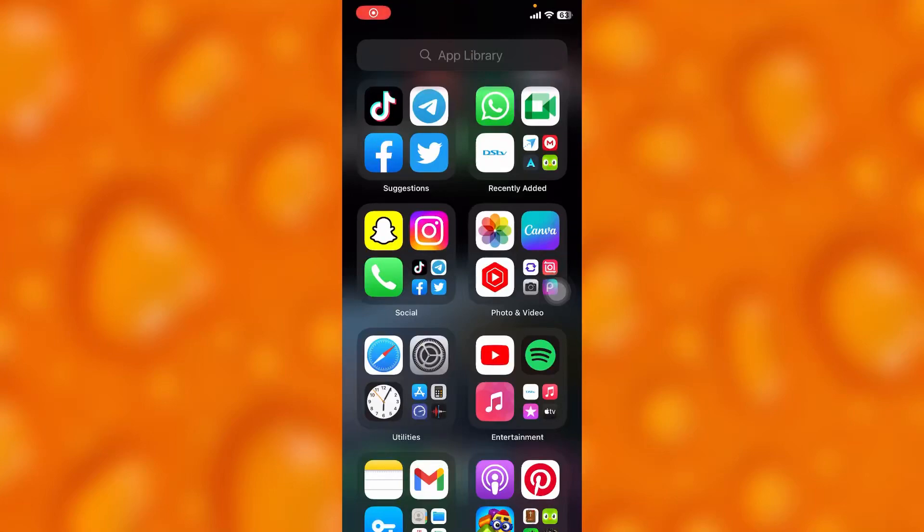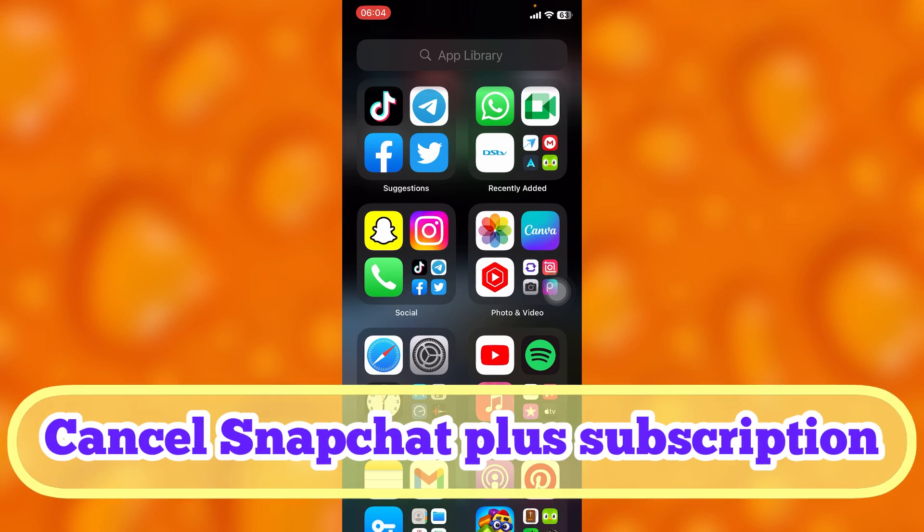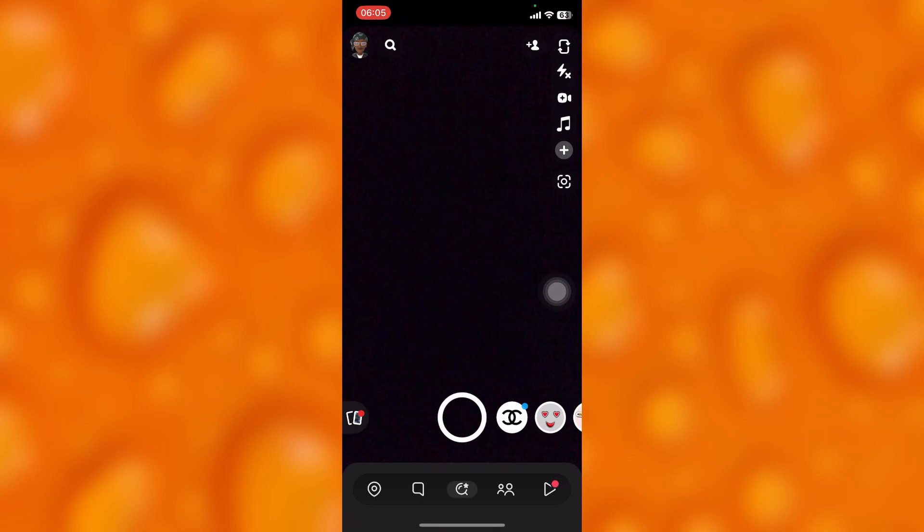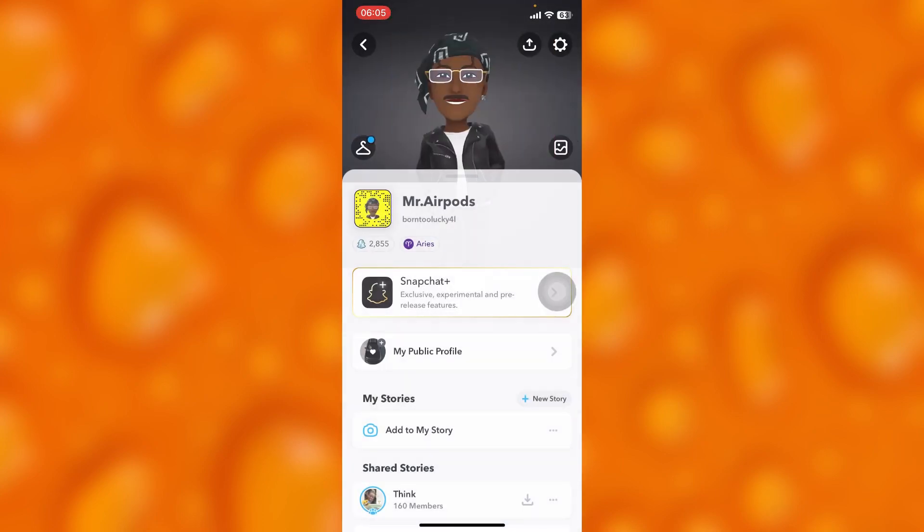In this easy video tutorial I'm going to share with you guys how you can simply cancel your subscription on Snapchat Plus. It's very easy. Simply head into your Snapchat account. This is my story section on Snapchat. Let's go to our page right here as you can see.